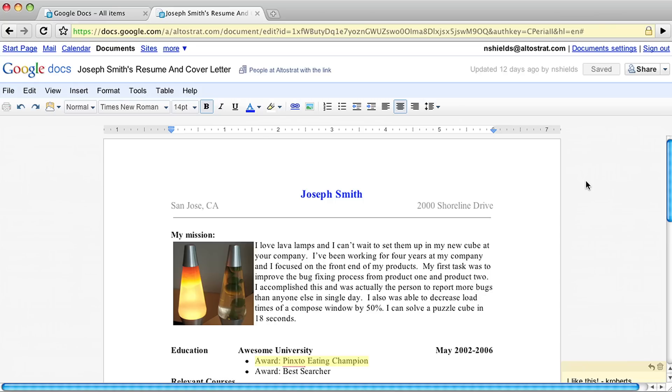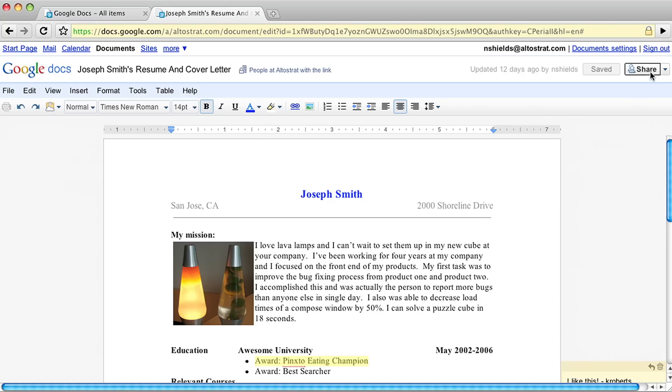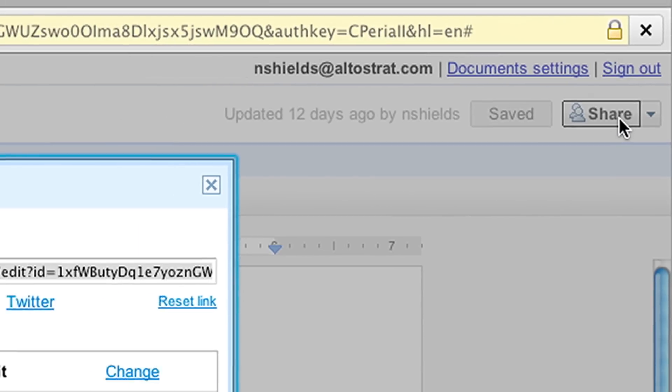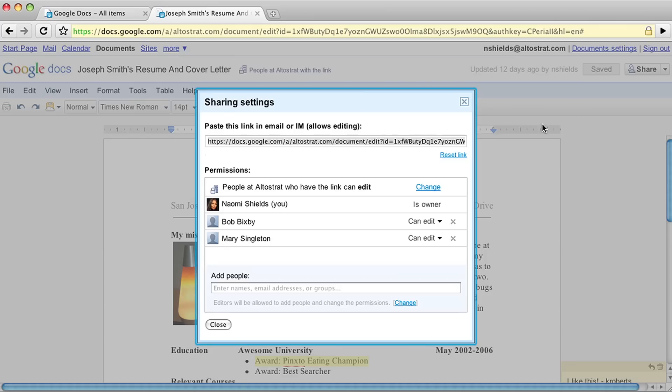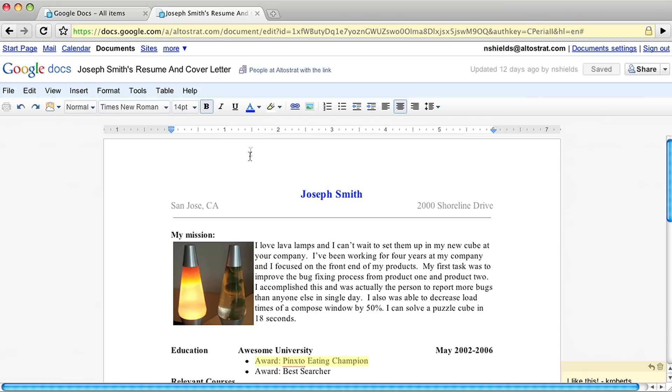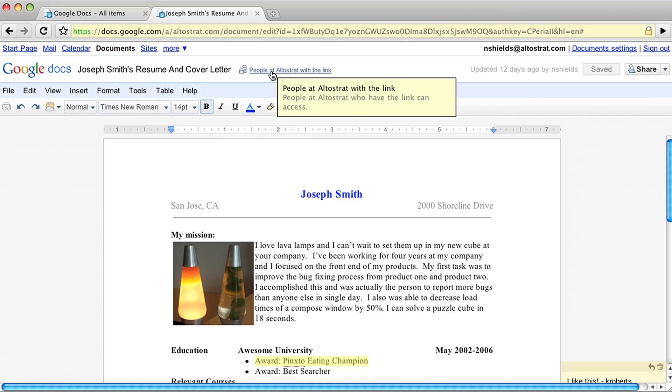It's easy to change the visibility option on a doc at any time. Just click Share at the top right of any document, click Change and choose a new option. And you can always check a doc's visibility by looking next to the document title.